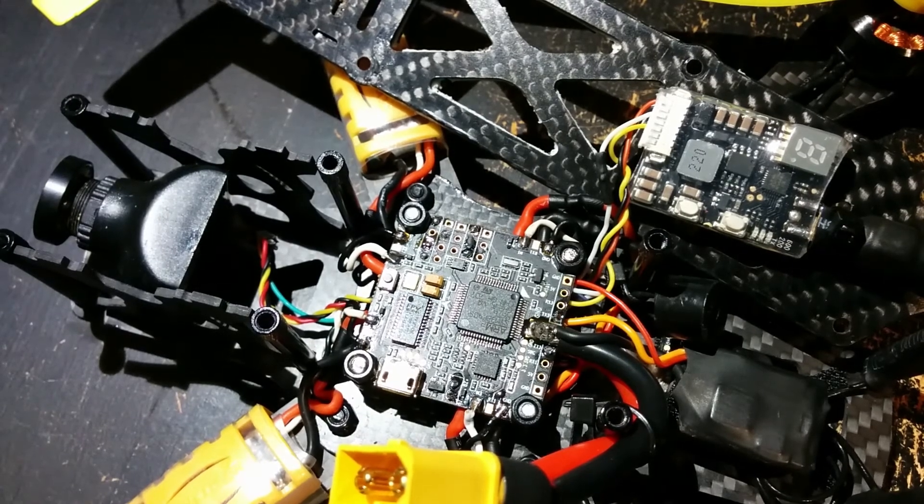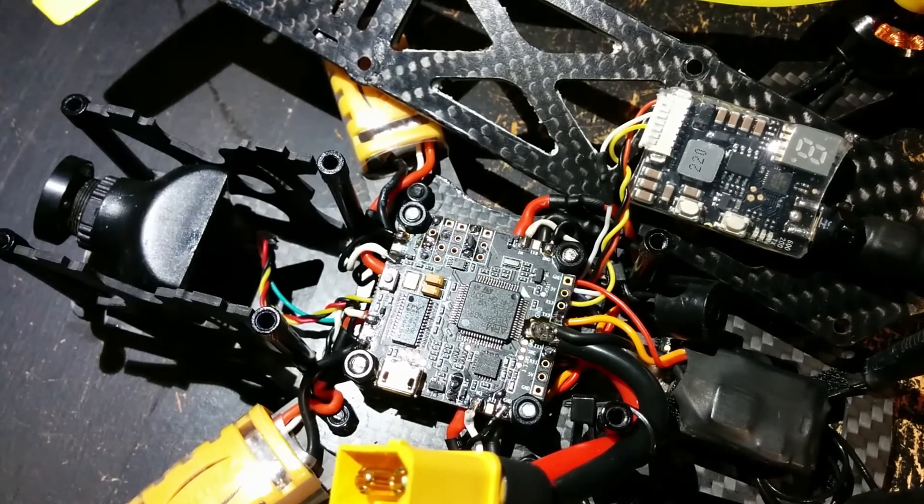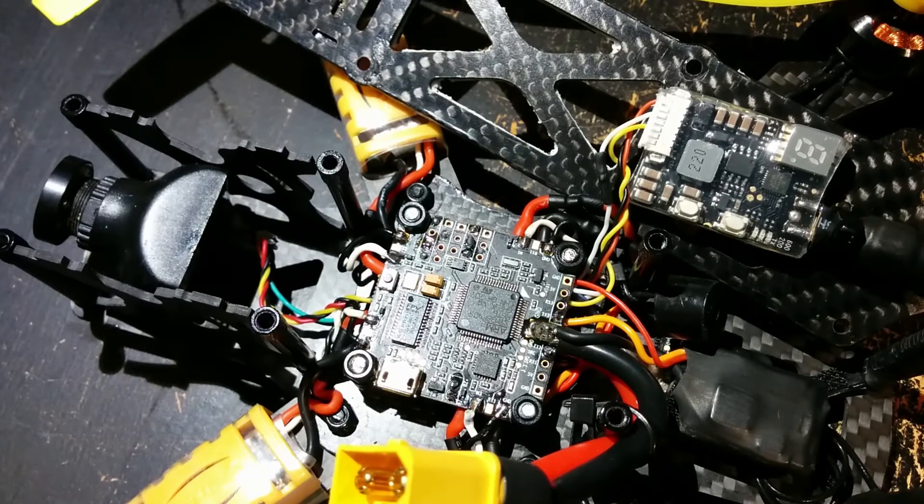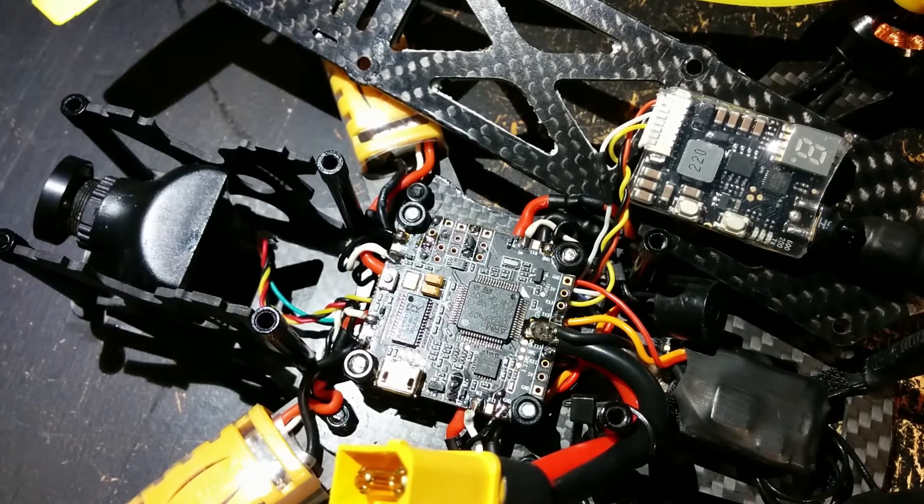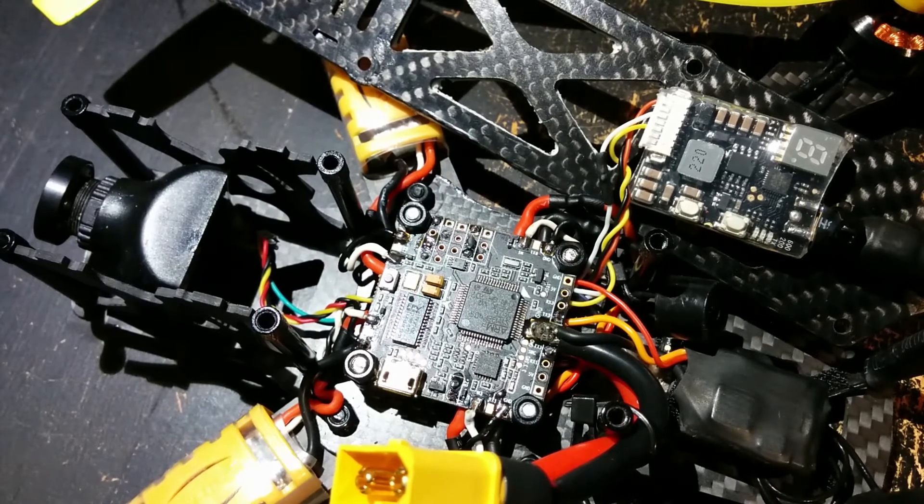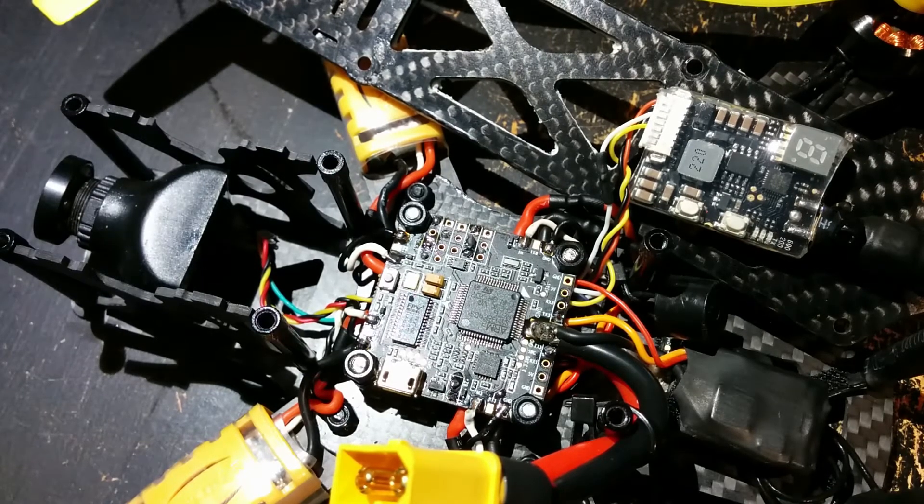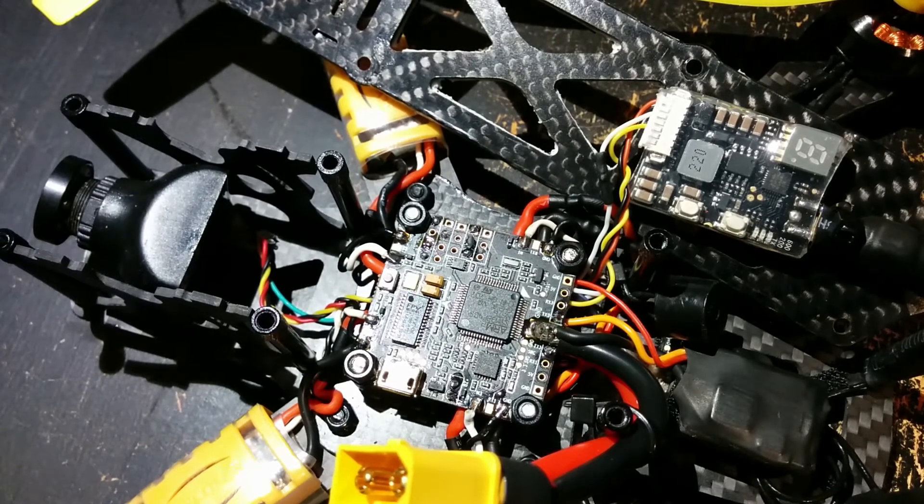It's a really good flying and performing flight controller but there are some things that are good to know.